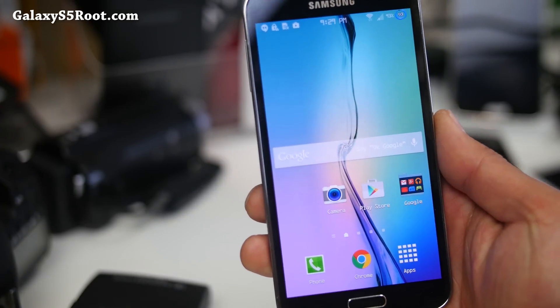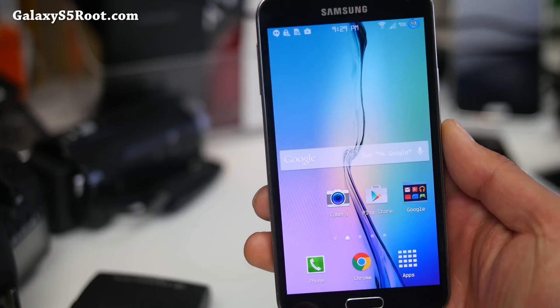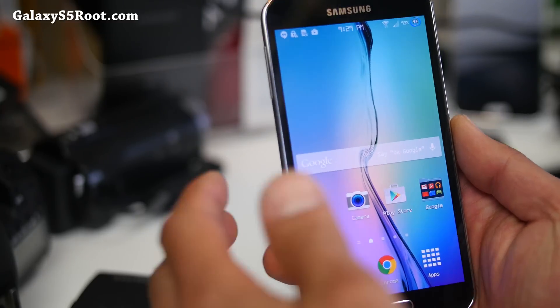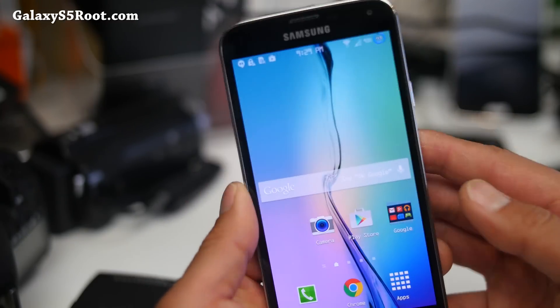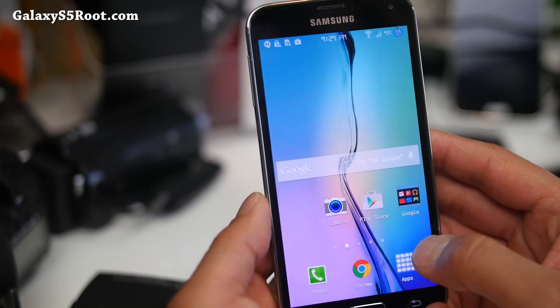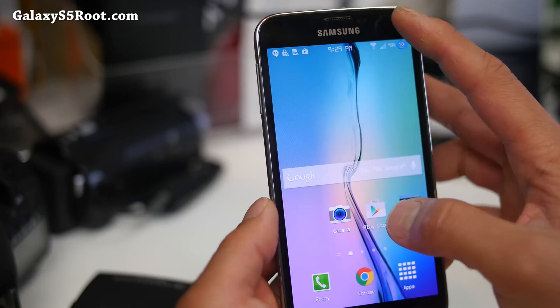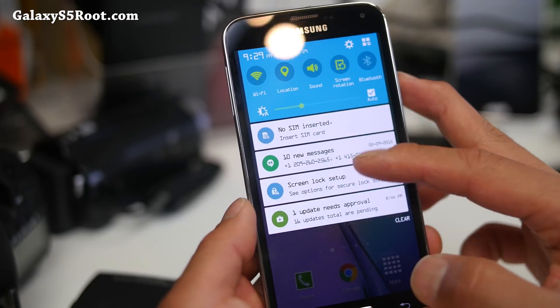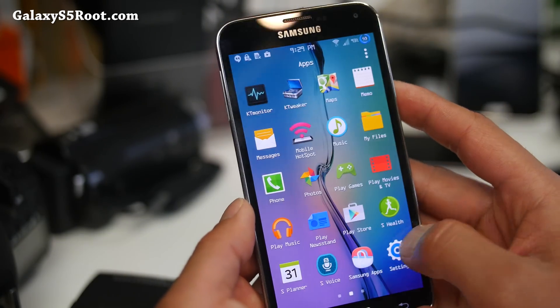This is the fastest Galaxy S5 — actually, you know what? This is the fastest Samsung ROM I have ever tried. The UI is just super fast. Everything is just instant. I love it.